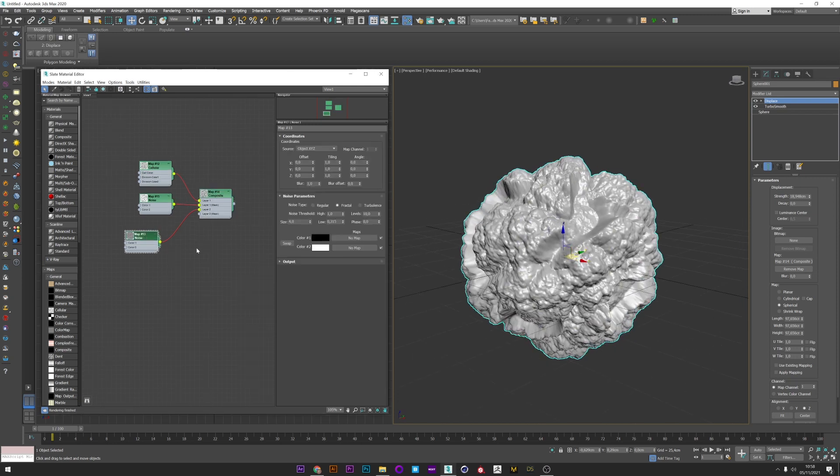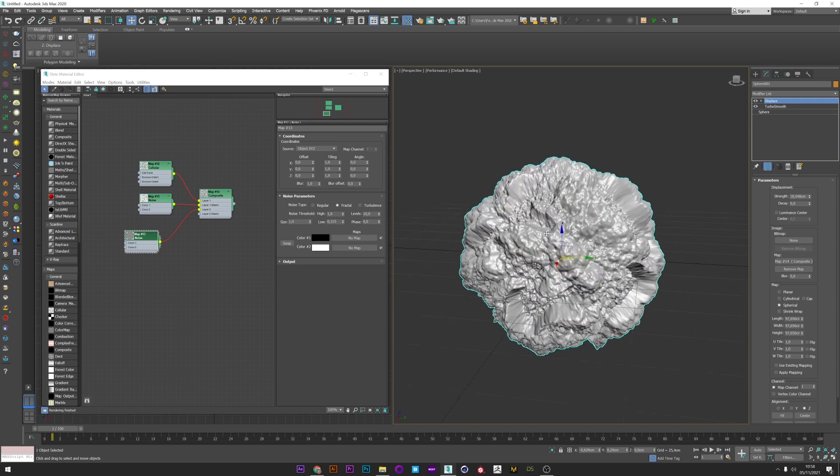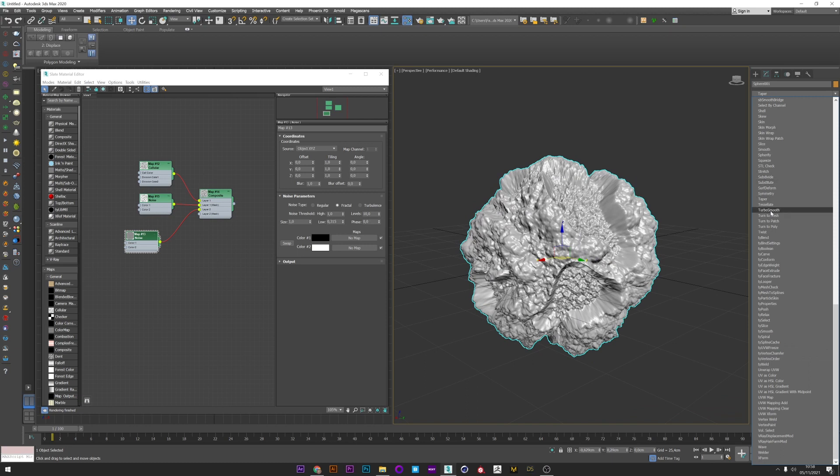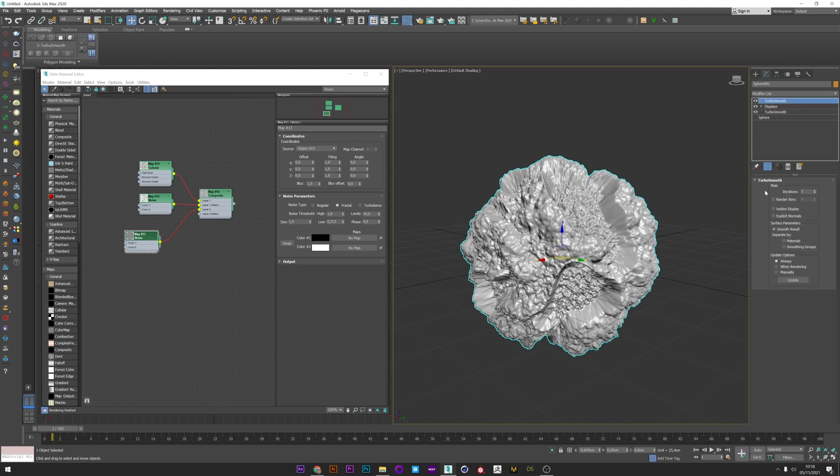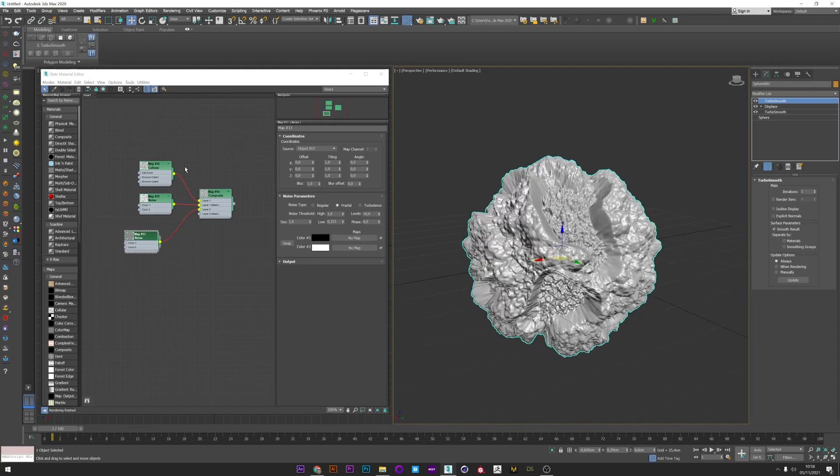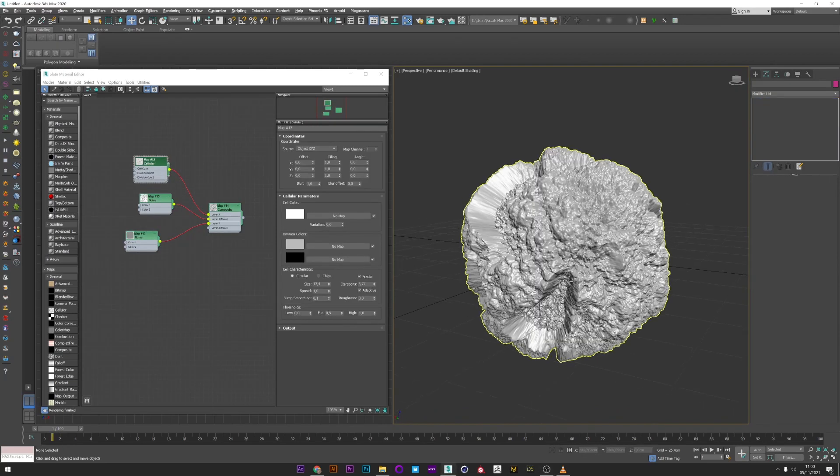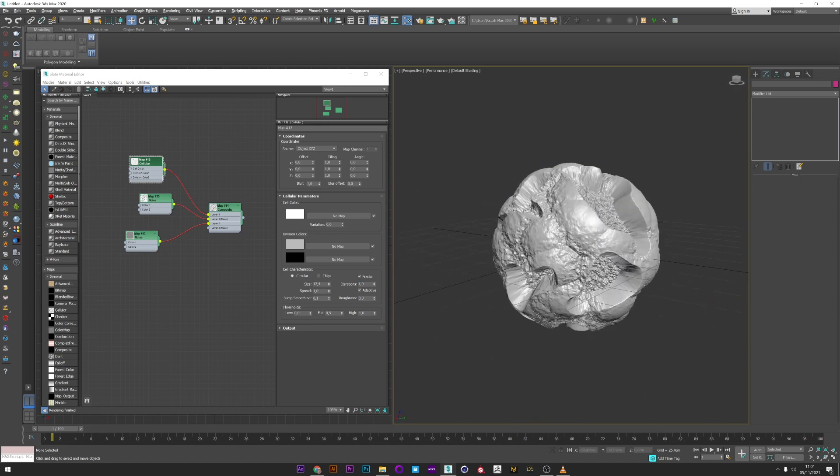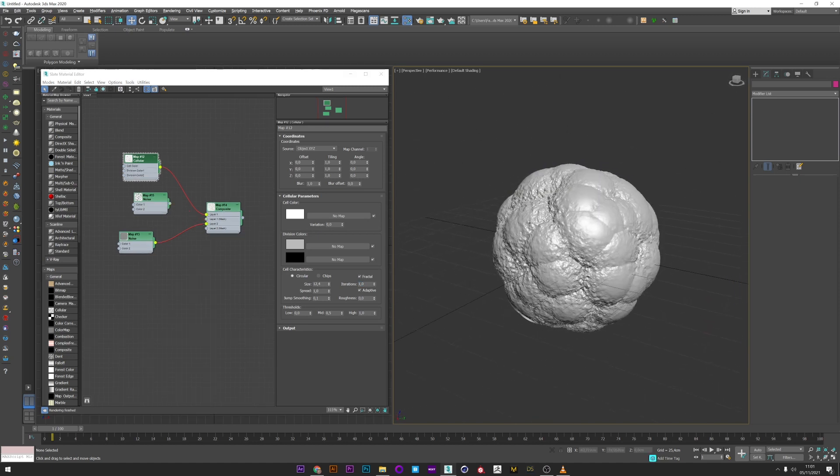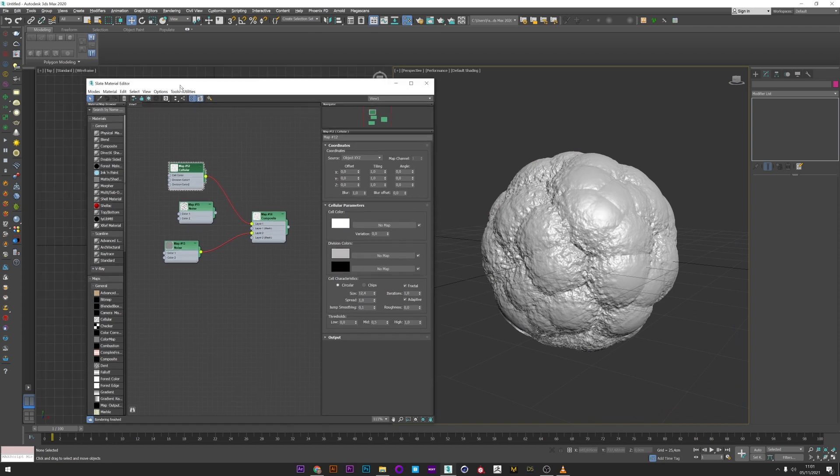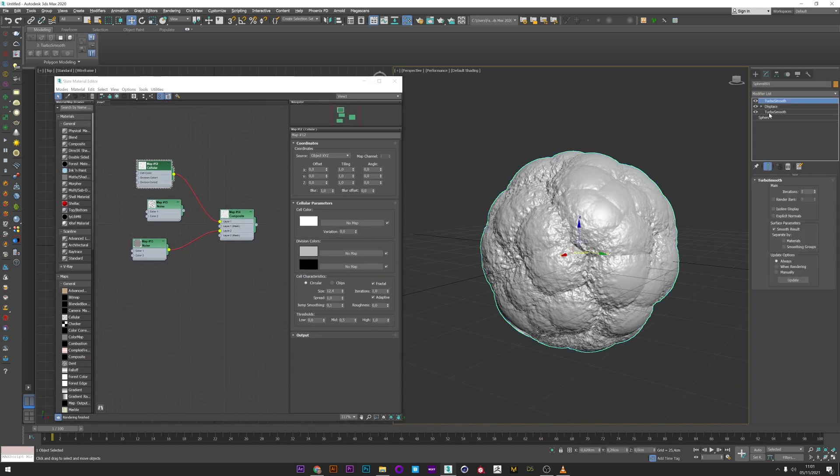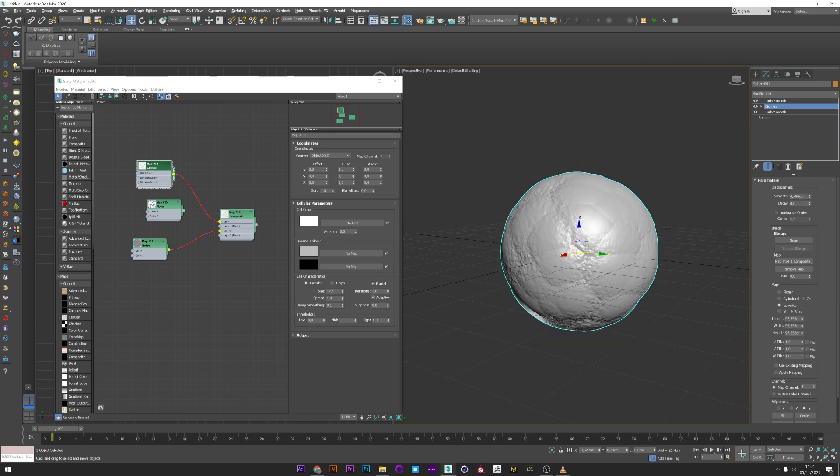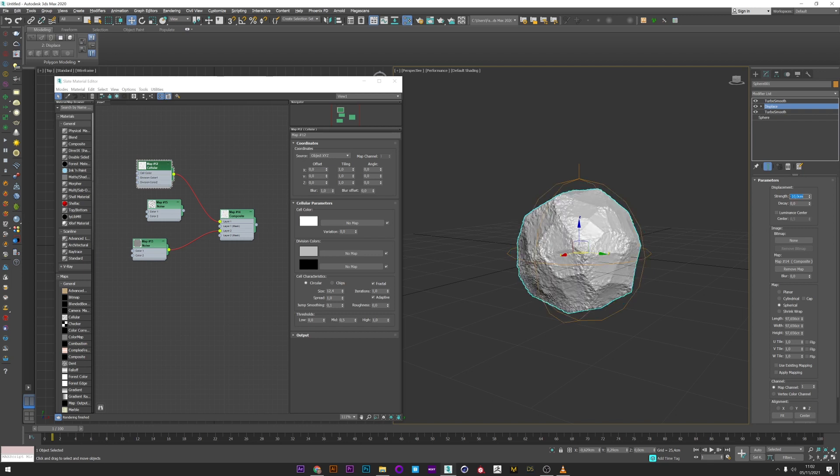Of course you can play with the setting like previously. There are infinite possibilities to create unique looks. If you want really detailed rocks you can continue to change the setting of your map, play with the strength of your displace, add another layer or change the mode or the mask. It's really up to you to try by yourself to imagine and create the look you want, whether you want to create a really detailed rock surface or a more soft and organic look.